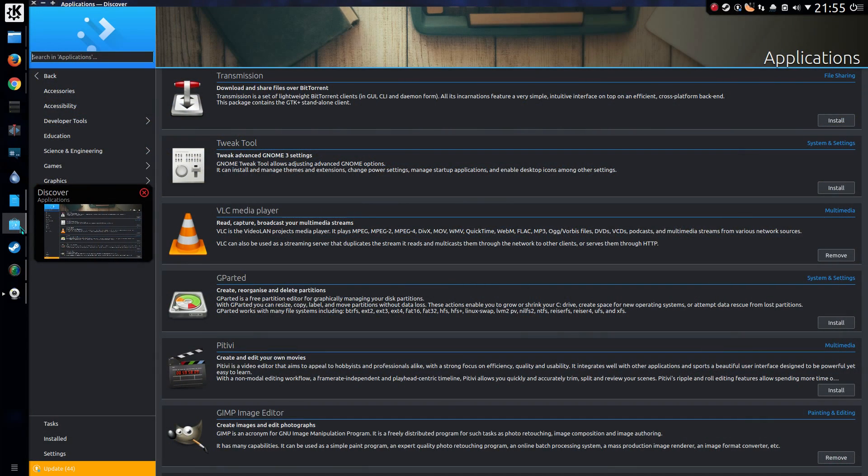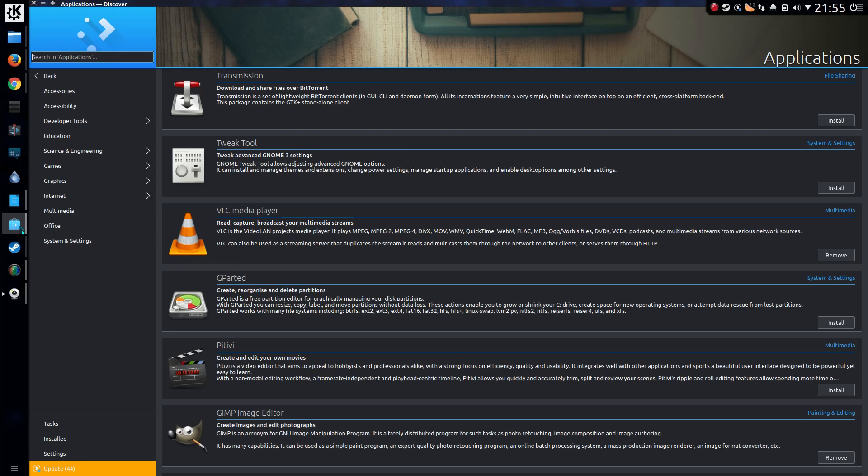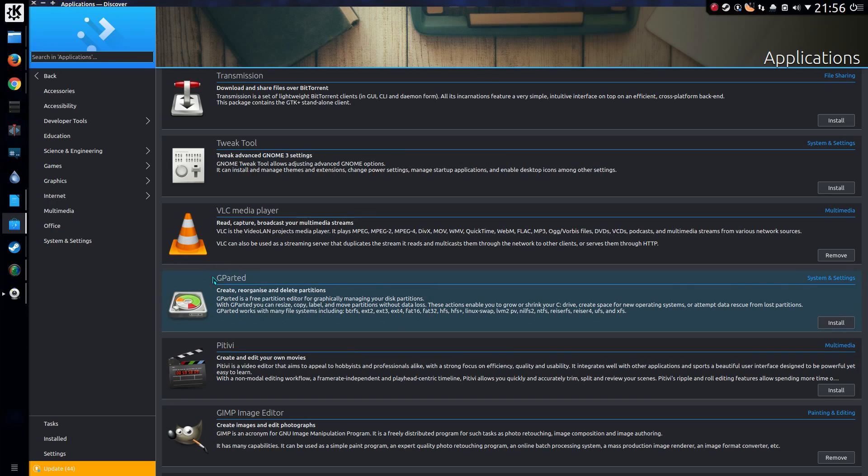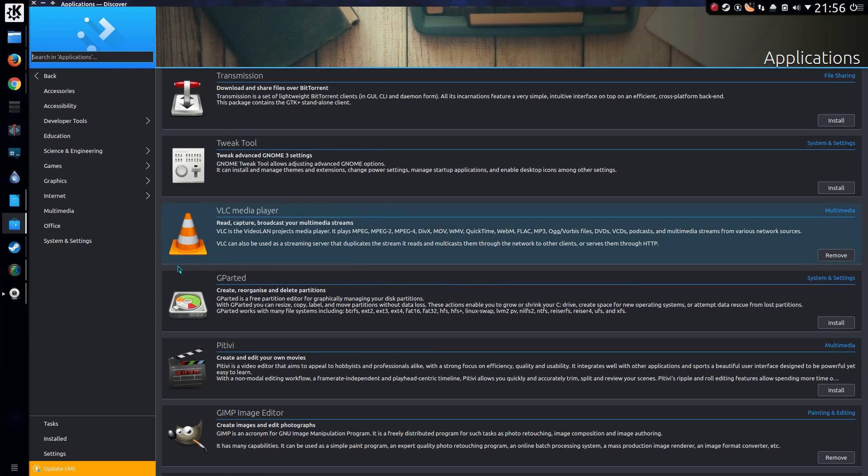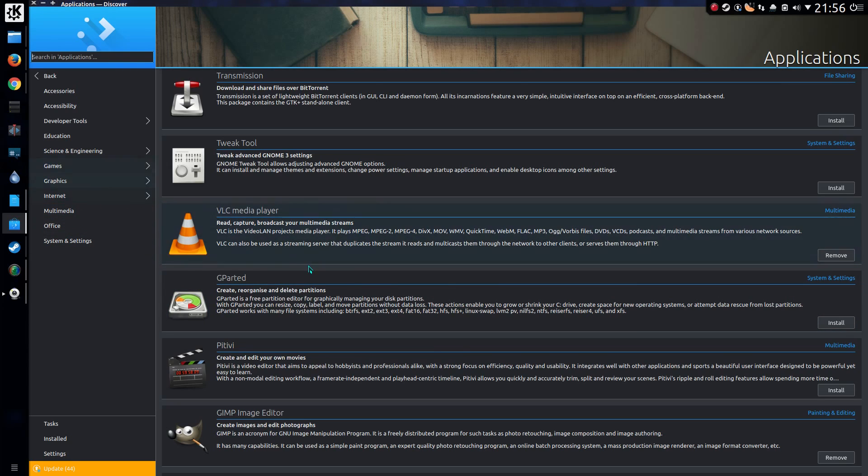For me in KDE Neon with the KDE desktop it is called Discover. For Ubuntu you can just search for software and it will bring up the software center. So there are quite a few applications inside here generally divided out into various categories. Oh by the way, here's how you can get VLC Media Player. It's quite simply sat right here.